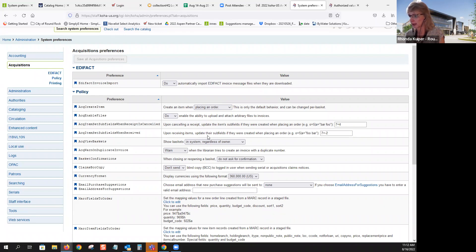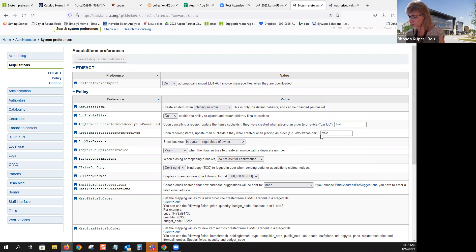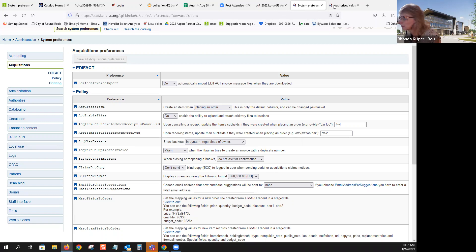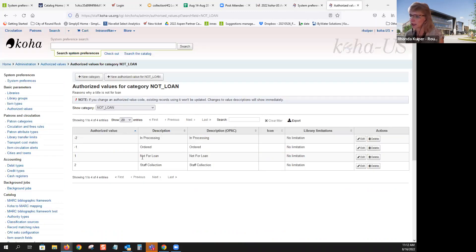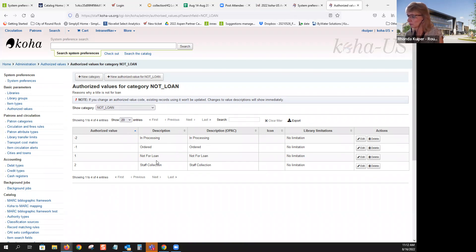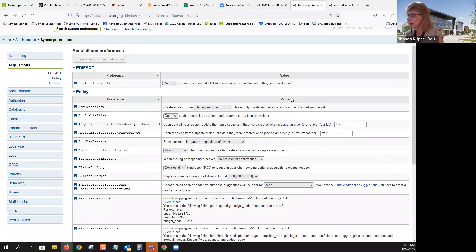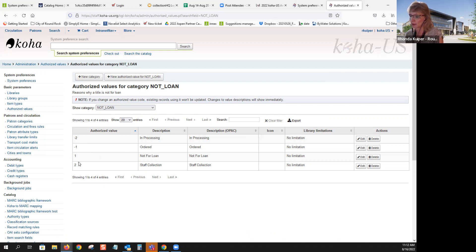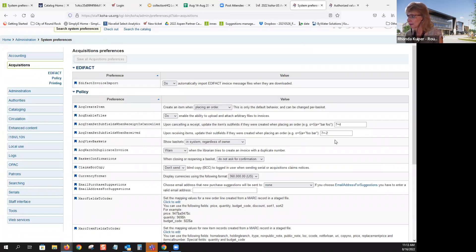Acquisition items set subfield when received. So upon receiving items update the subfield if they were created when placing an order. So now we set subfield seven, which is not for loan, to a negative two, which is in processing. I suppose you could always set that first one to not for loan. And everybody knows, I'm sure, that the negative in front means you can place a hold on it.